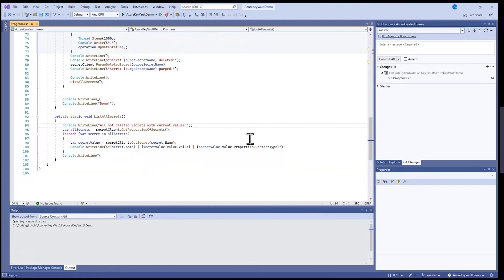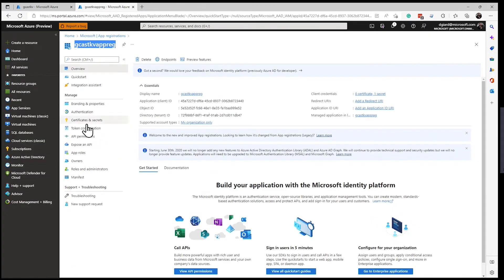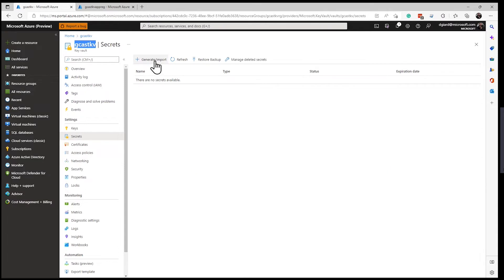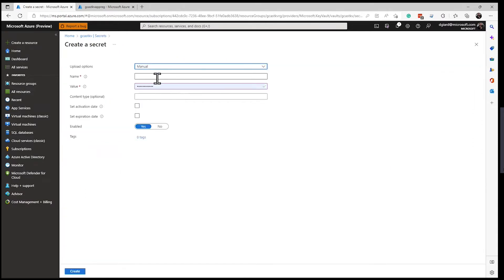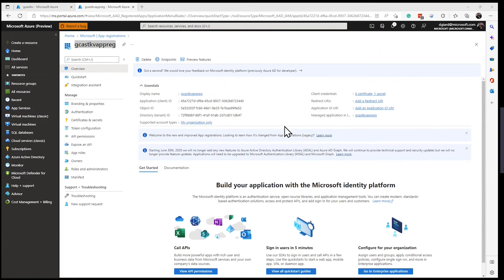Right now there aren't any secrets in here. Let me go back to the Key Vault and click on Secrets — you can see there's nothing in here. Why don't I add one manually? I'll say 'foo' as the name, give it a value of 'bar', and a content type of 'demo'. I'll click Create and now it's in there. So if I run this application, it should show me that one secret.